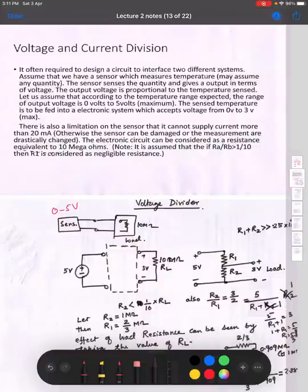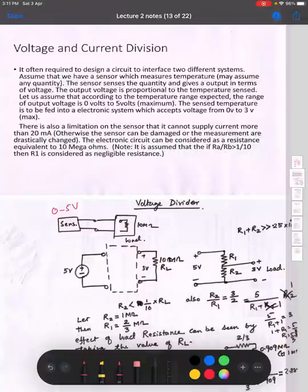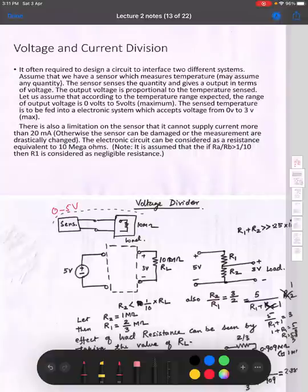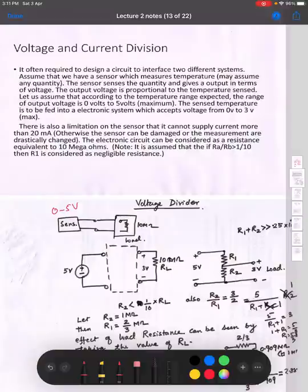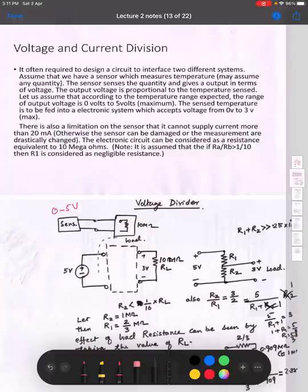The electronic circuit can be considered as an equivalent resistance of 10 mega ohms. It is assumed that if the ratio Ra by Rb is 1 by 10, then R1 is considered negligible. We try to make a voltage divider circuit to interface these two systems. The sensor equivalent is 0 to 5 volts, the electronic system is 10 mega ohms load resistance, and when input is 5 volts, the output across the load should be 3 volts.